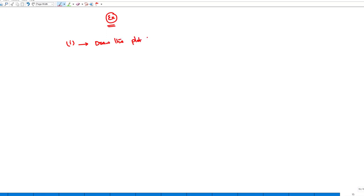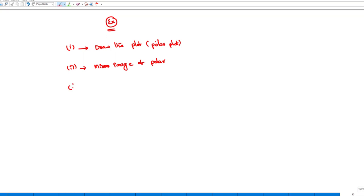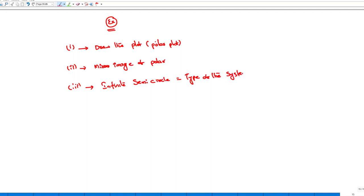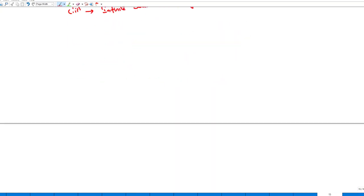Now let us take another example with both poles and zeros for more clarity. There are three important steps: first, draw the polar plot; second, take its mirror image; third, draw infinite semicircles equal to the type of the system — once for type one, twice for type two, three times for type three.